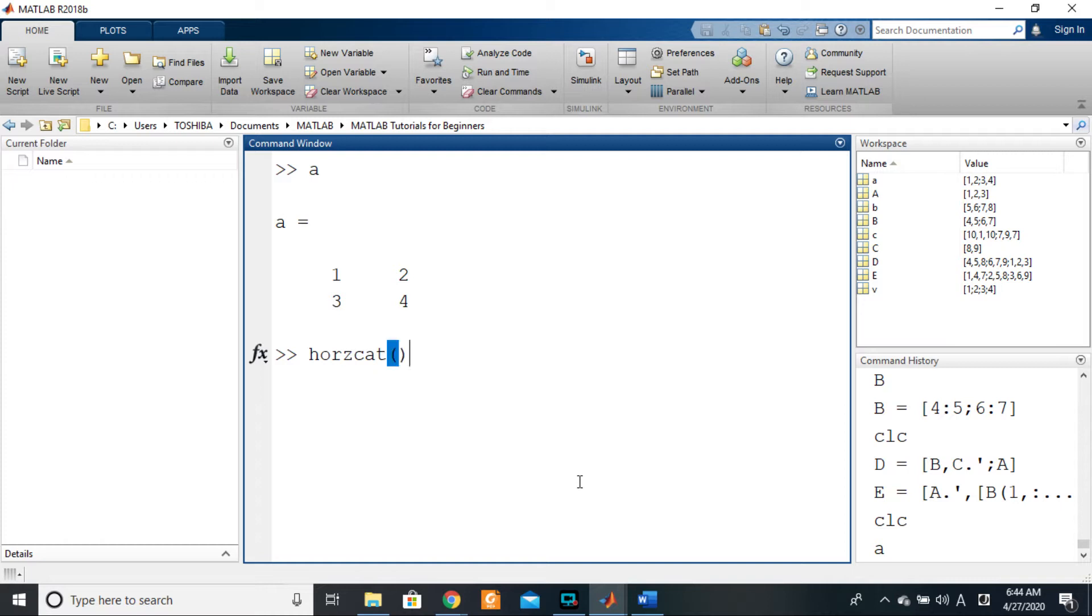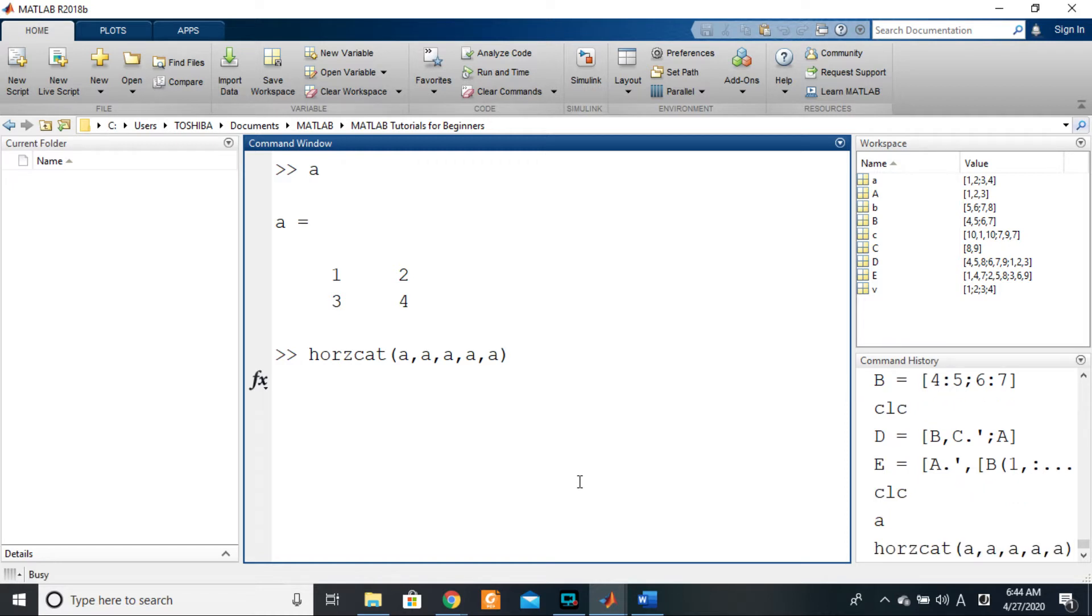...and you want to do it something like five times, you say A comma A comma A comma A comma A. It's already too much, right? If I want to do it 20 times, it's a lot of work.